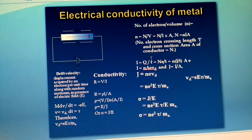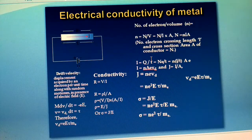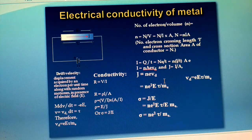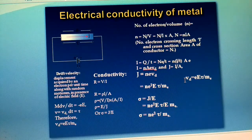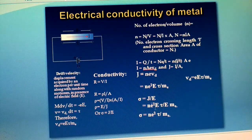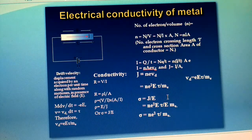Therefore, L is the displacement and t is the time taken. We also know that current density J = I/A, and therefore J = nev_d. It is known that the drift velocity v_d = eEτ₀/mₑ. By substituting v_d, J changes to the equation J = ne²Eτ₀/mₑ.